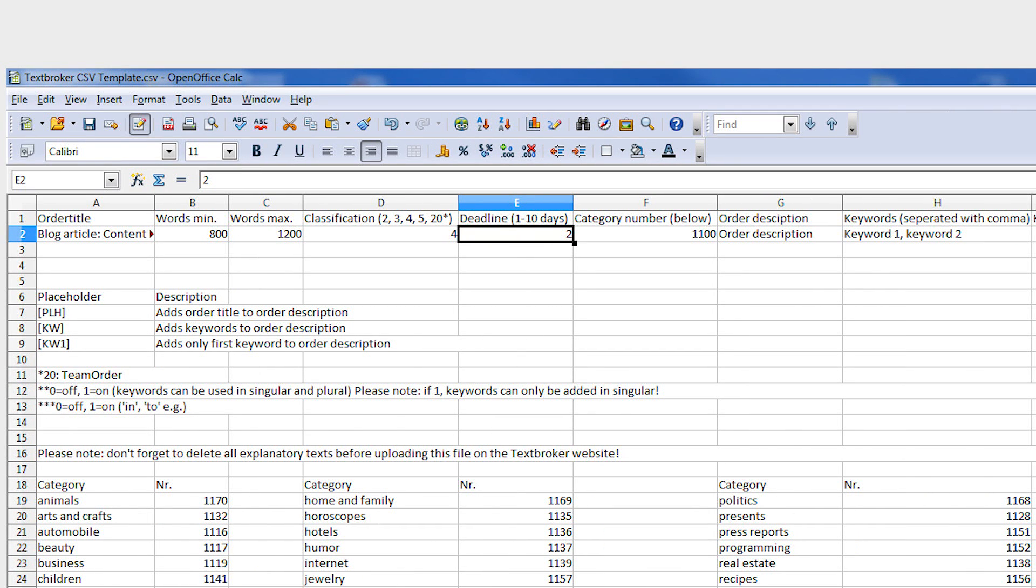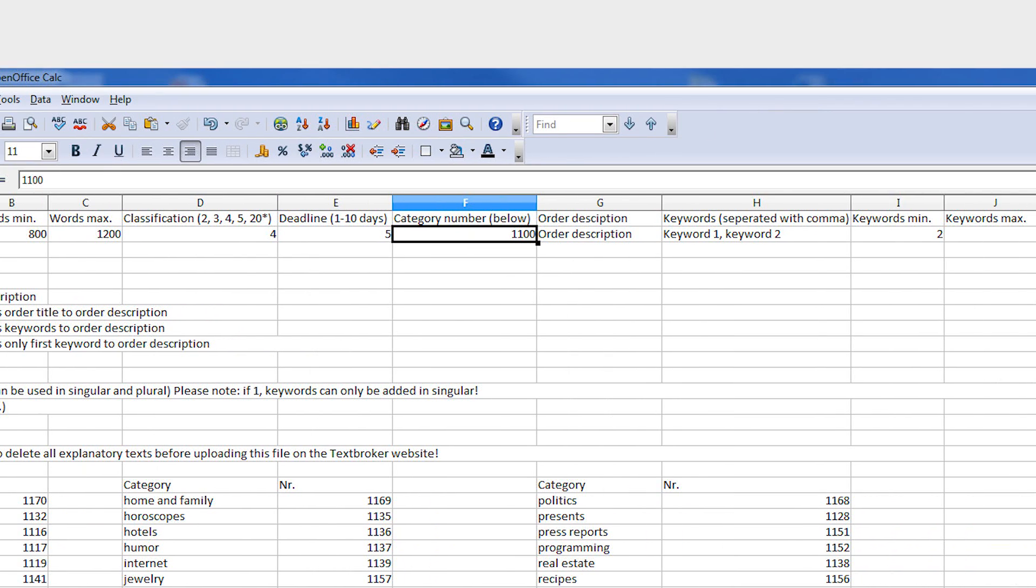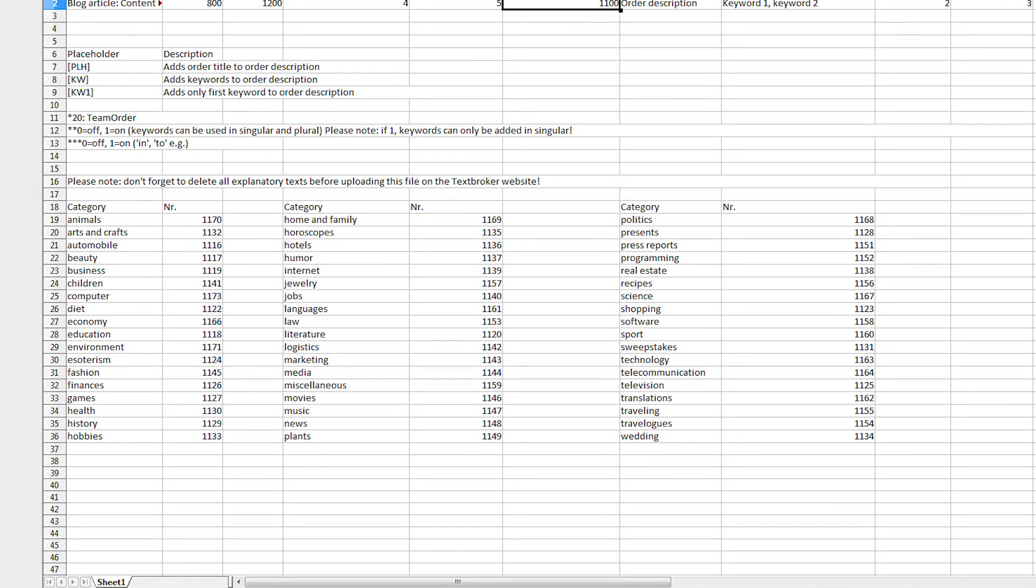Under column E, indicate how many days the author has to work on your order once they have accepted writing it. Choose which categories your orders belong to in column F.